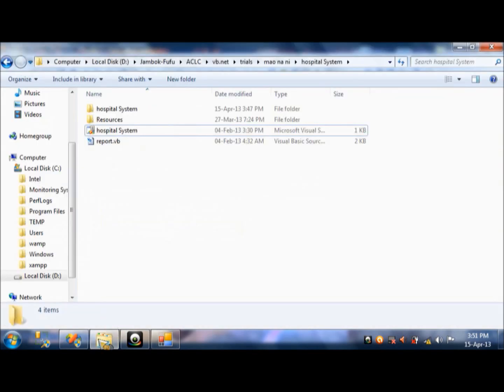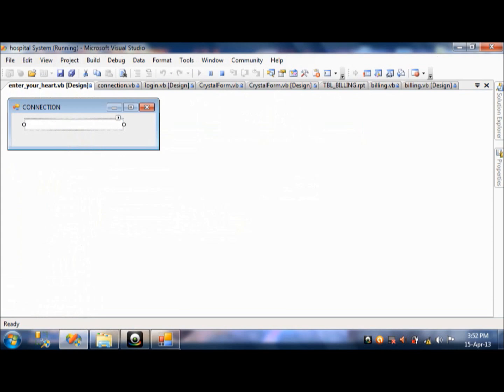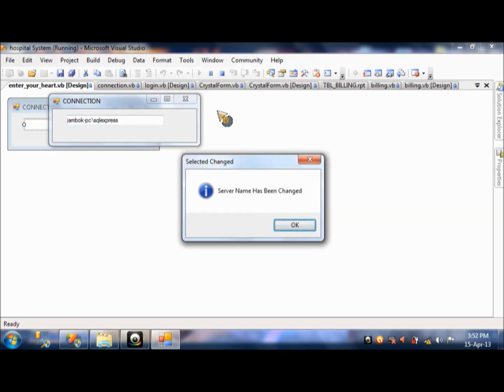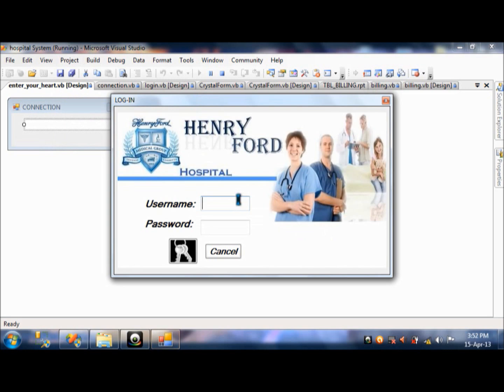Alright. So, this is the connection. It is already connected to SQL. You will type the admin password here. Password is Jumbo PC SQL Express. So, you will press enter. There. Oh. Server name has been changed. You click OK. Wait for a while. Oh. There you go. Our login. Login design. Or the login page.